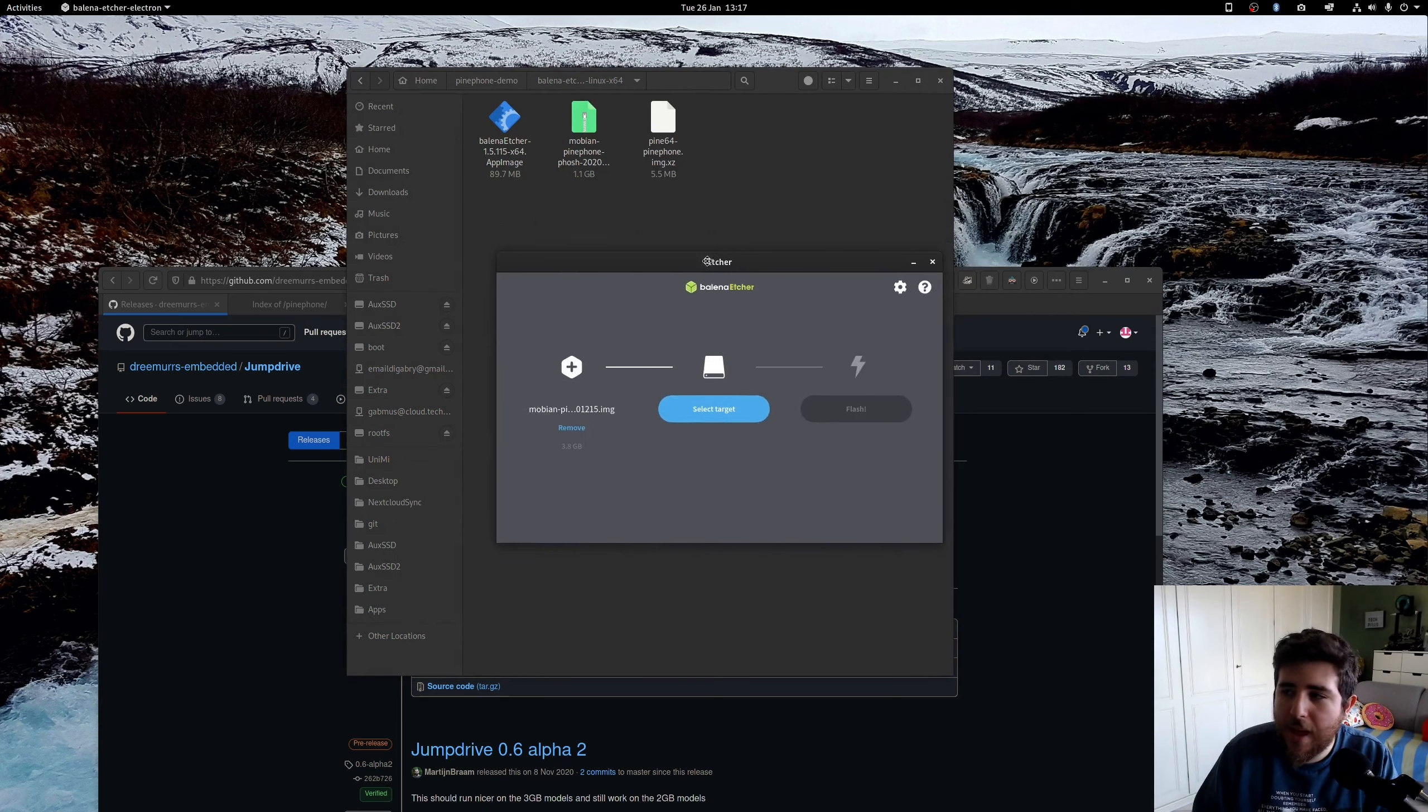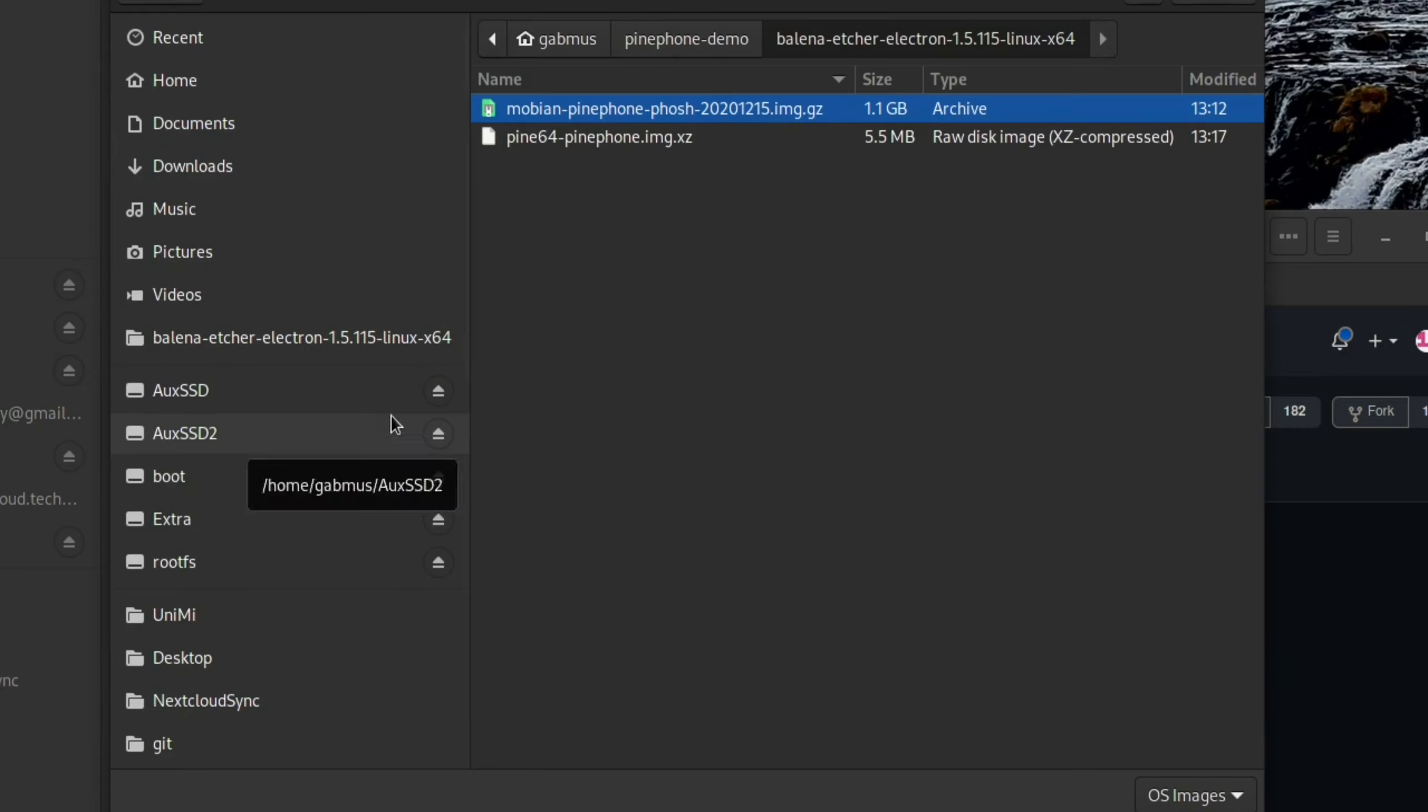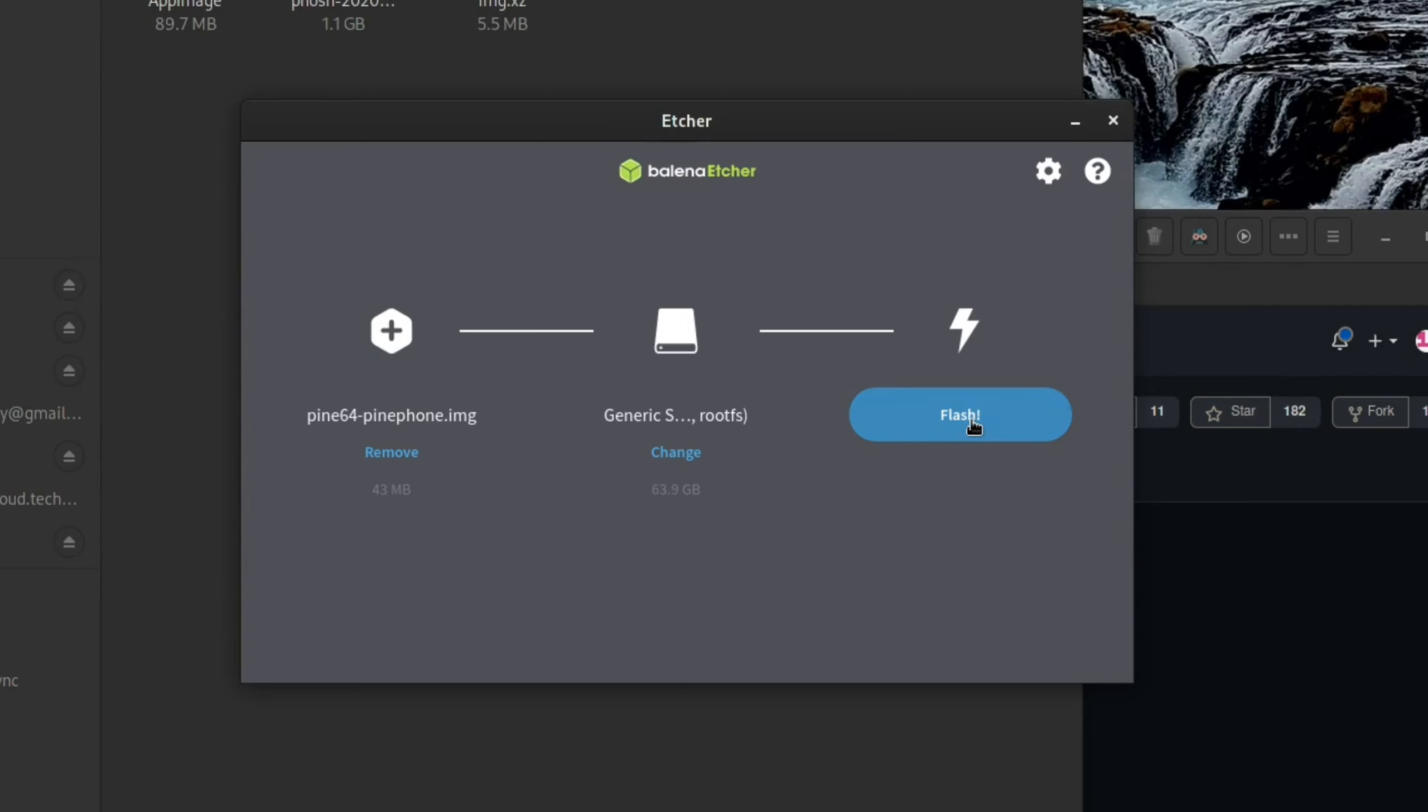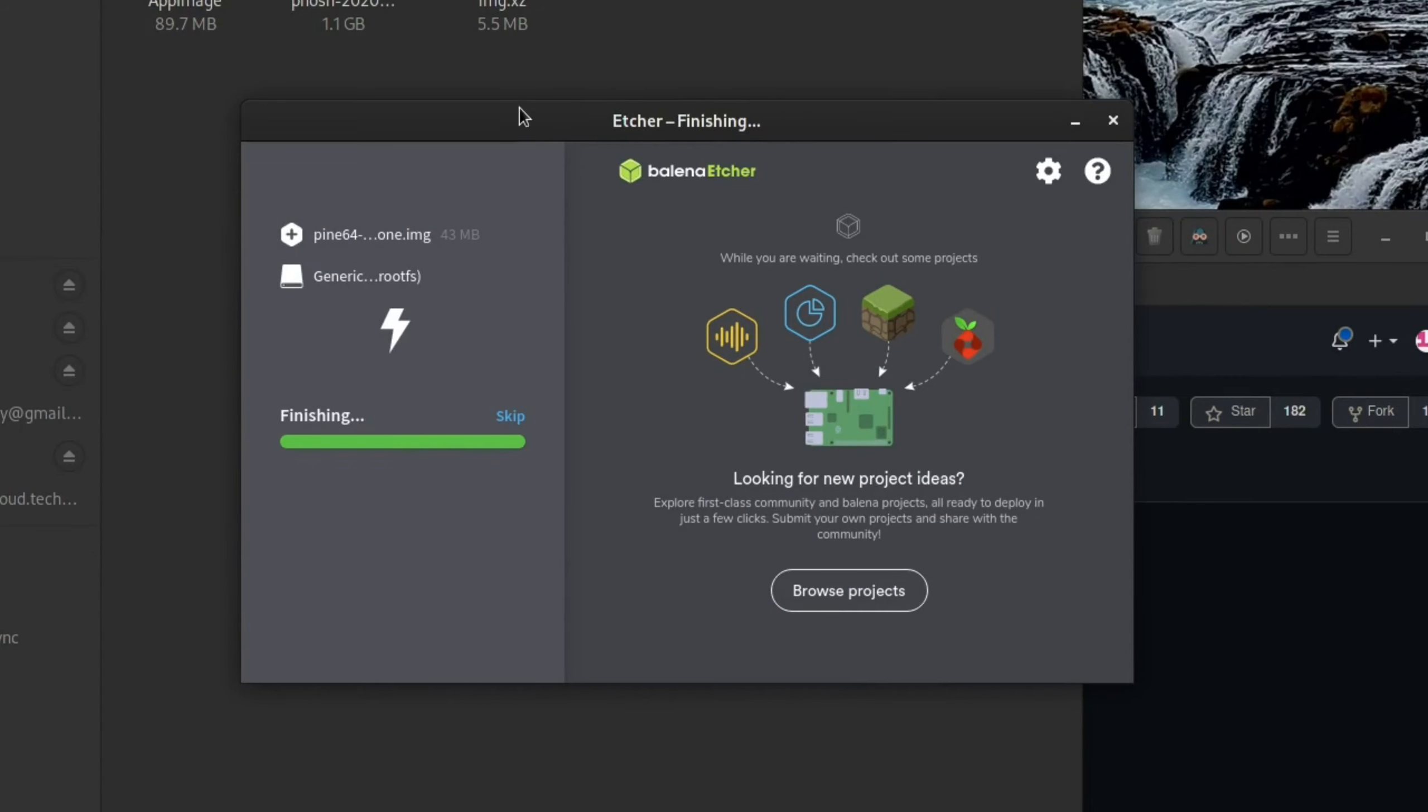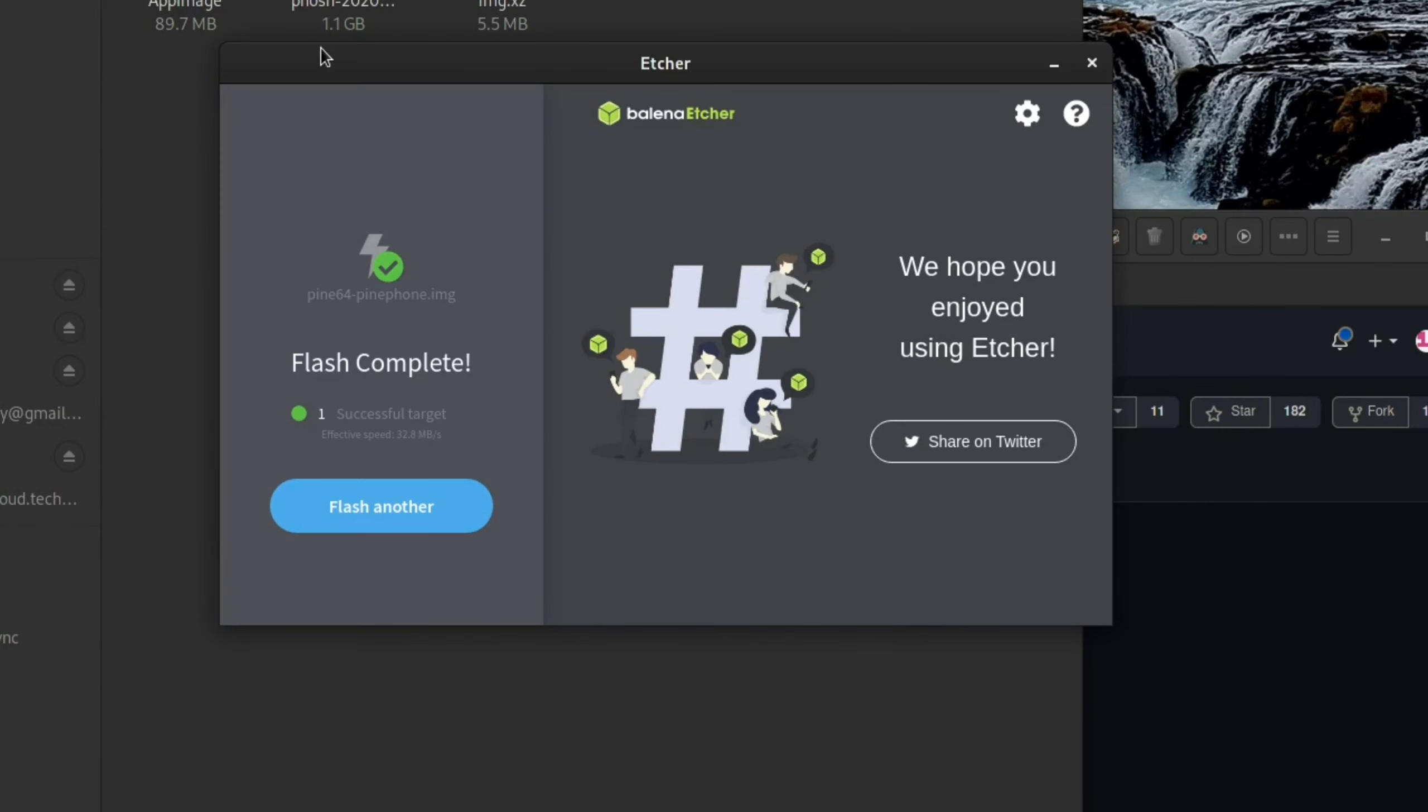And then you open up Etcher again. You still need to have an SD card to flash JumpDrive on. So I still have my 64 gigabyte SD card plugged in and I'm going to do flash from file. Choose the JumpDrive image. You see here pine64-pinephone.img.xz. Press open. You select the target. Again, same thing as before. We press flash. Again, it's going to ask for the root password. It's flashing this really fast because it's a very small image and we're done. We do have a bootable SD card containing JumpDrive.